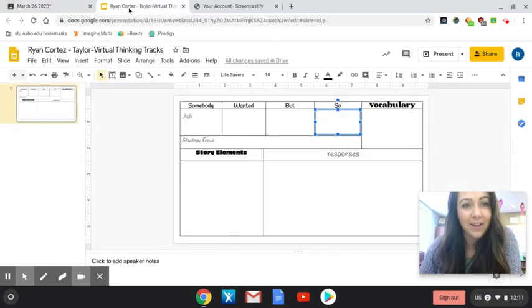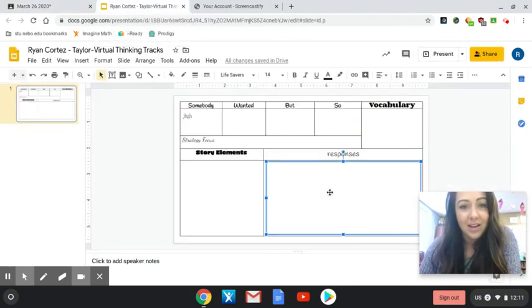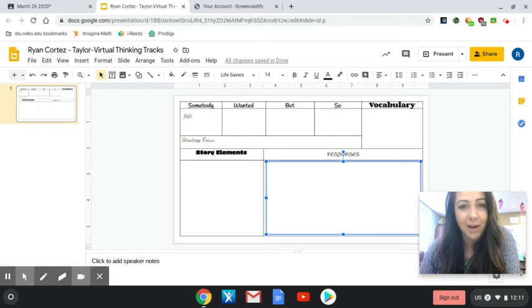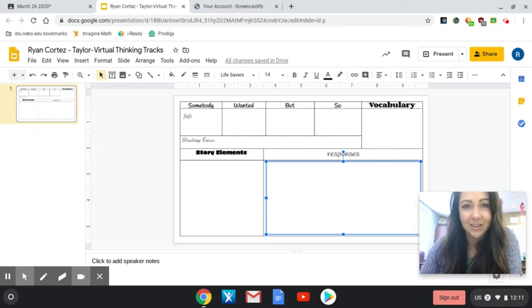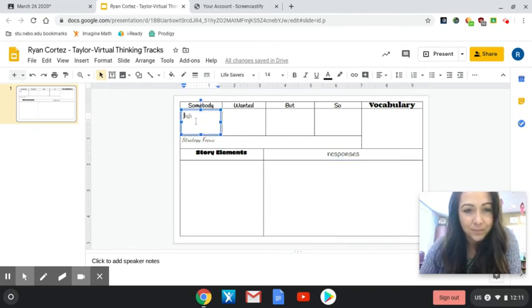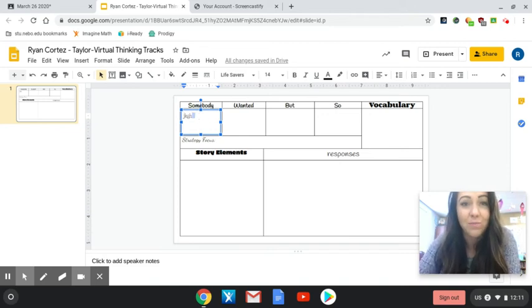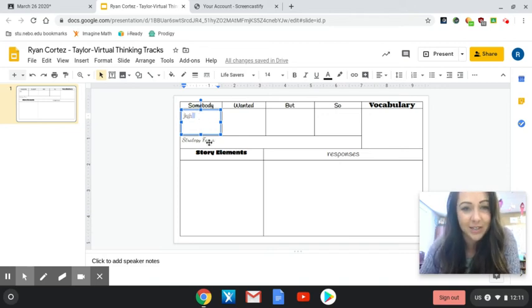So make sure that you turn it in. But all you have to fill out on these thinking tracks is your assignment for each day. Now one thing that we were a little bit worried about is that you might accidentally delete the text box. So I wanted to show you really quick how to make a new one just in case that happened to you.